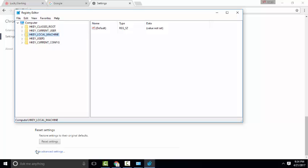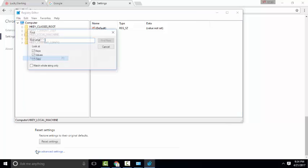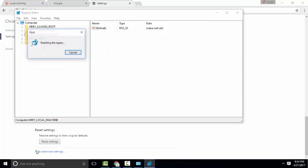Click on the Edit button and click on Find Next. Here, type "luckystarting" and click Find Next.